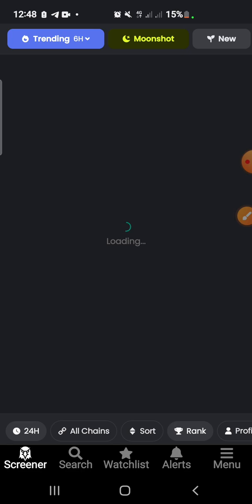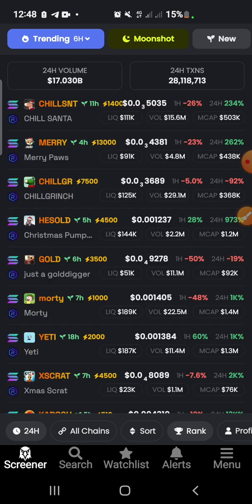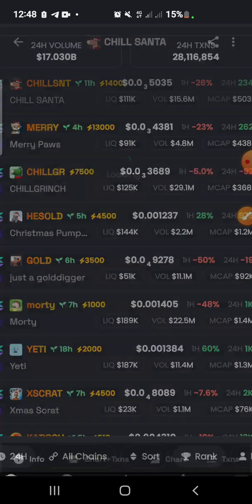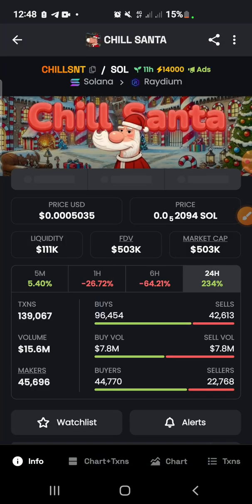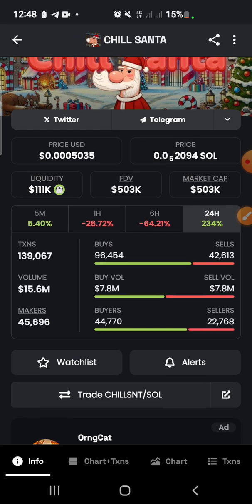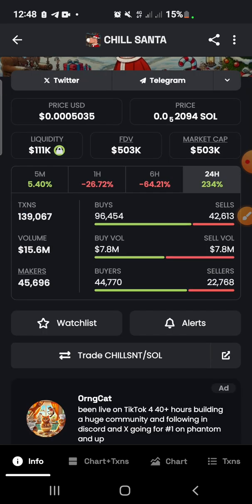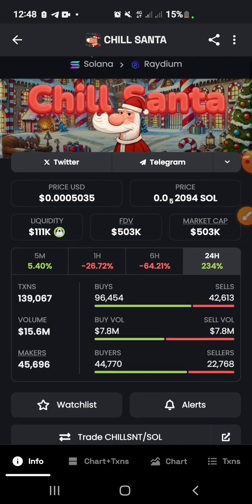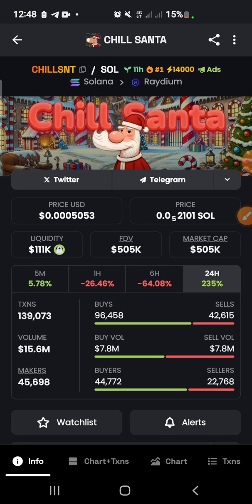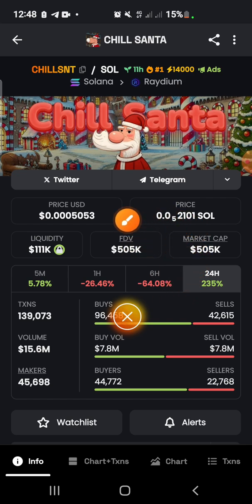Let's talk about a couple of things you need to take note of before you start trading any meme coin. This video is to show you how to do it, but you also need to take precautionary measures. The things you need to be looking at here are liquidity, FDV, and market cap.